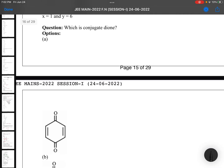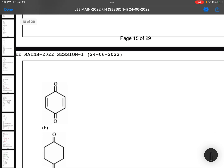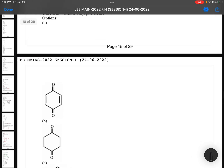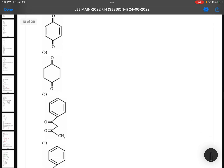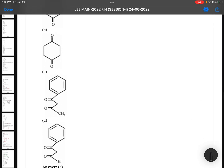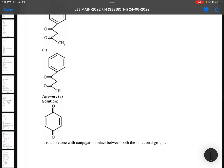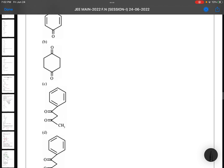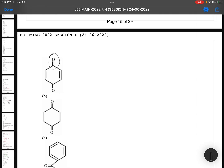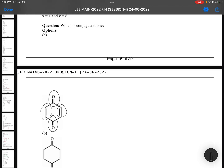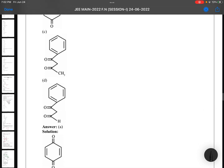Which is a conjugate dione? Conjugate dione means a diketone with conjugation. It is a basic level question — you can identify it from the options by checking for two C=O groups in conjugation.